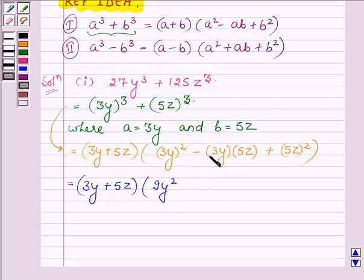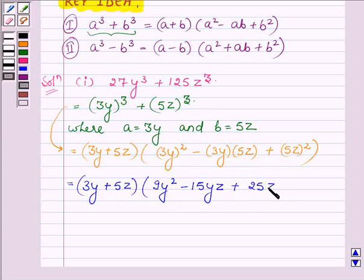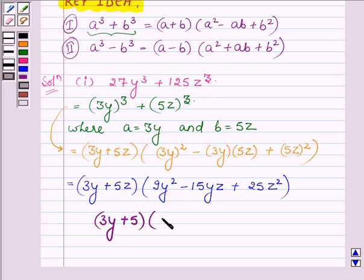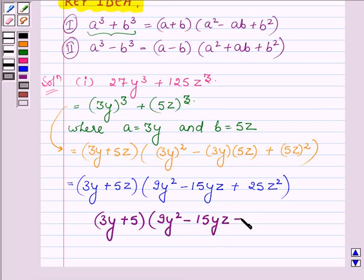Simplifying: (3y) whole squared is 9y squared, multiplying 3y with 5z gives minus 15yz, and (5z) whole squared is 25z squared. Hence, on factorizing, 27y cube plus 125z cube equals (3y plus 5z) into (9y squared minus 15yz plus 25z squared).